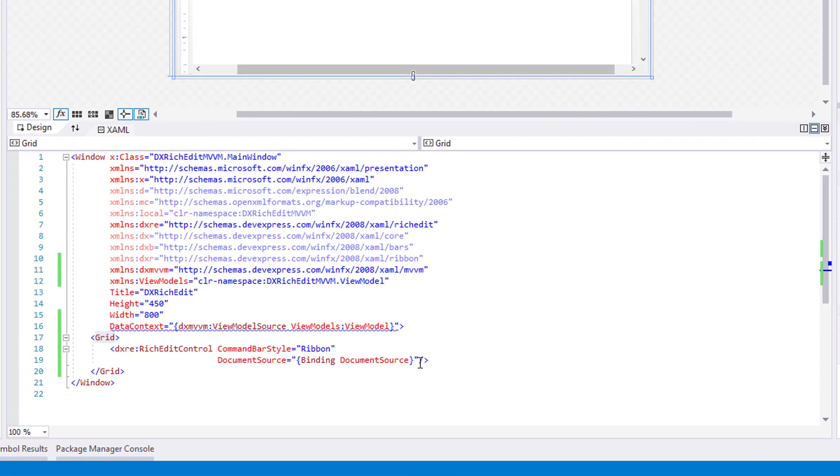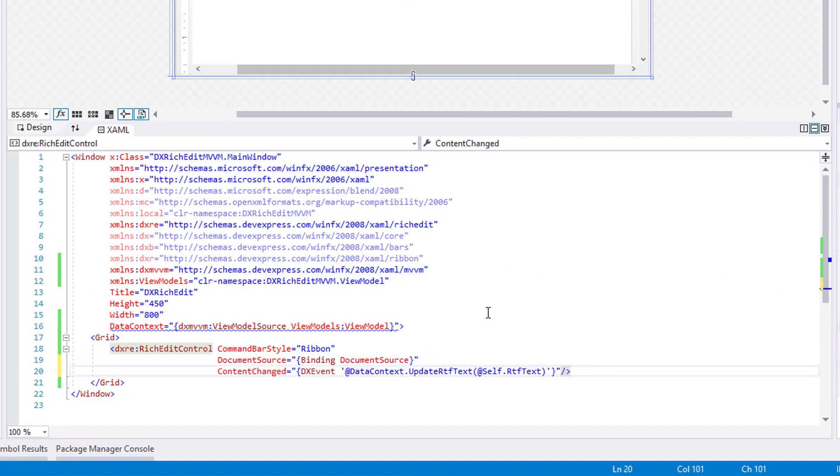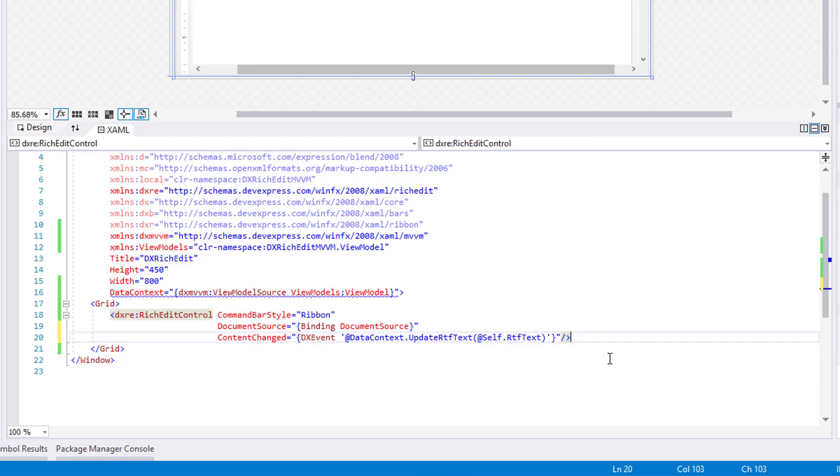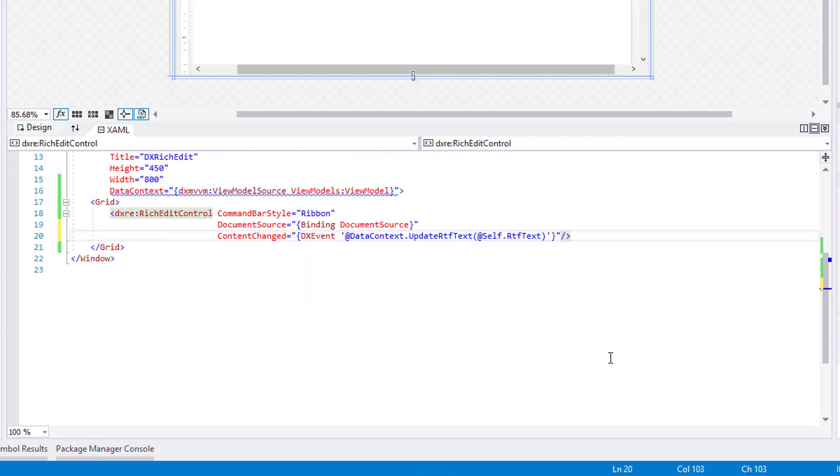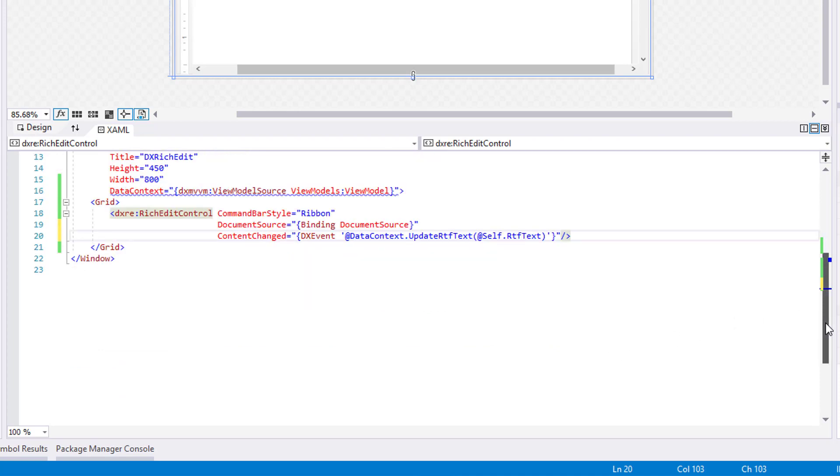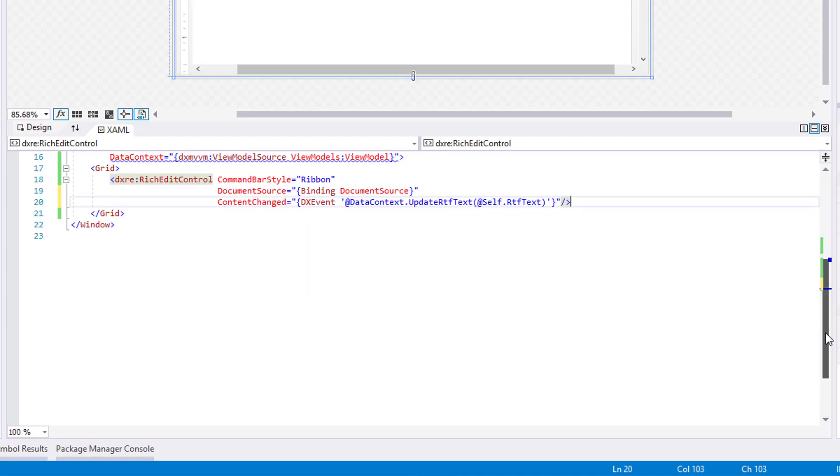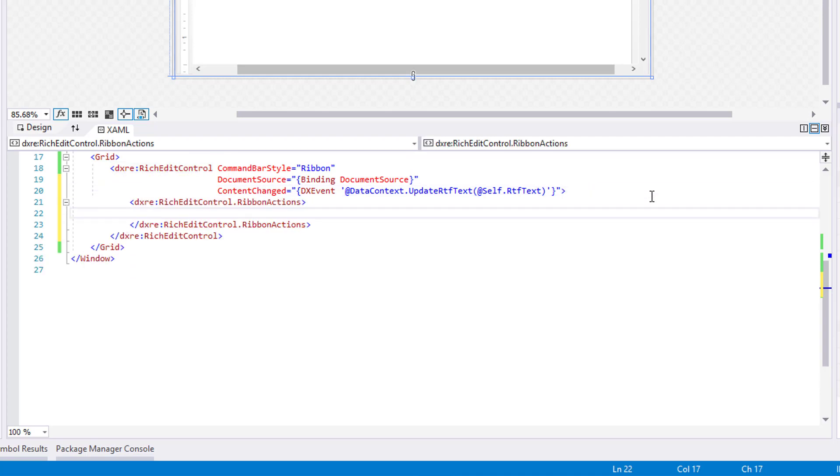In XAML code, bind the RichEditControl's ContentChanged event to the UpdateRTFText method using the DXEvent binding mechanism. This will instantly update the current text object every time the document content has been changed. Use the RichEditControl's RTFText property as a method parameter.